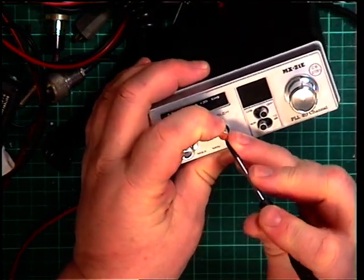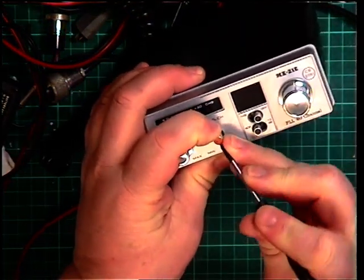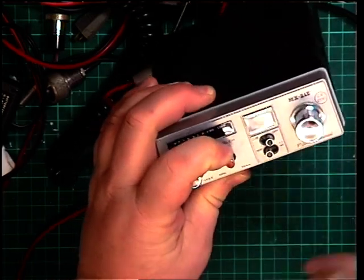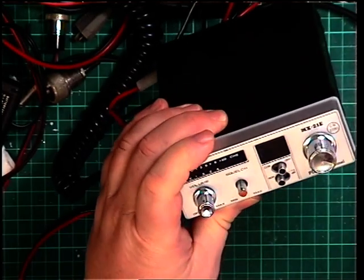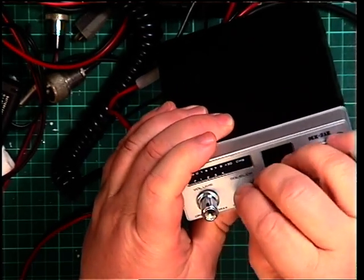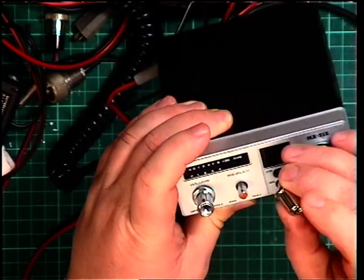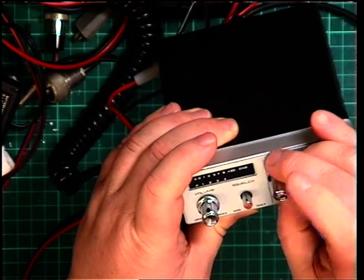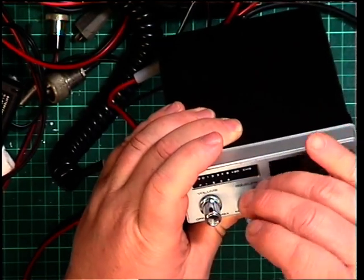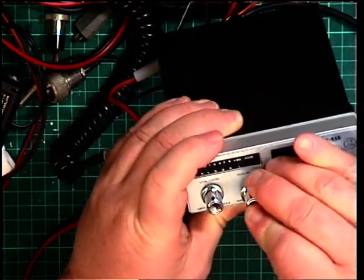That knob's just fallen off so we'll just open up the spline a bit. Hopefully we'll put it back on in the right place.